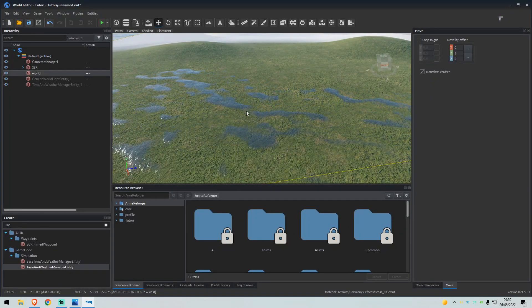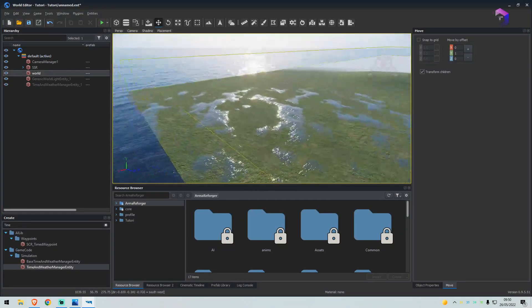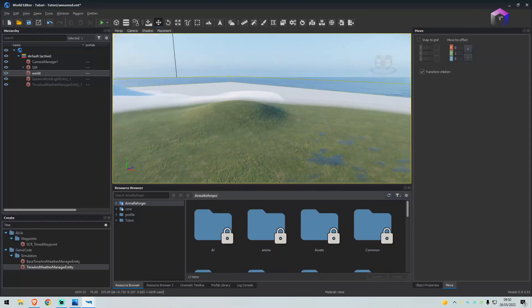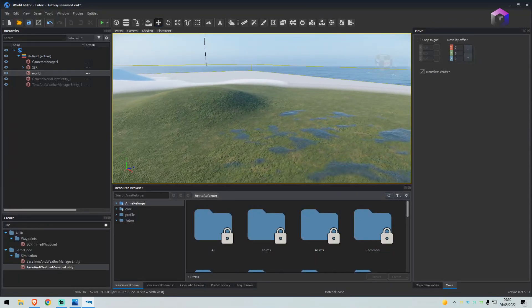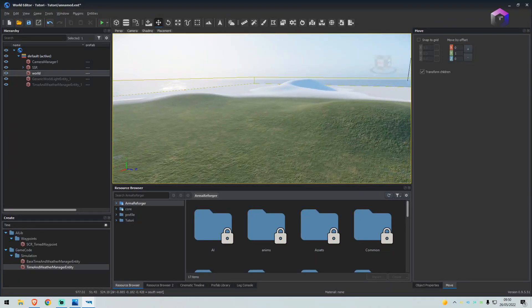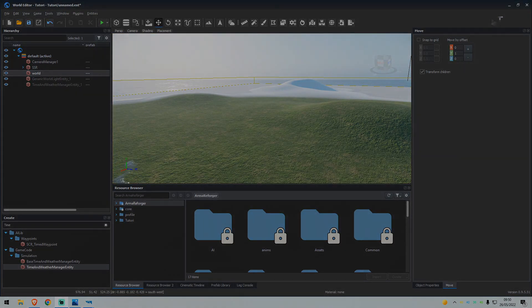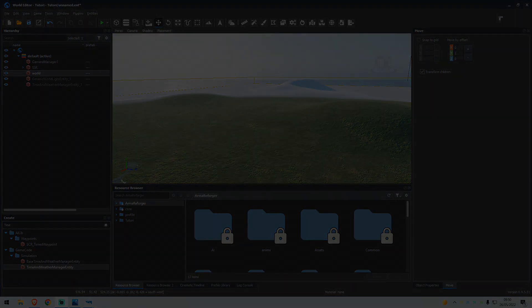And that is how you create your very own map. I hope this helps, and I'll see you in the next one.